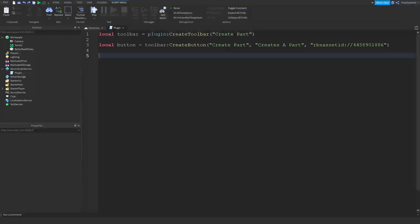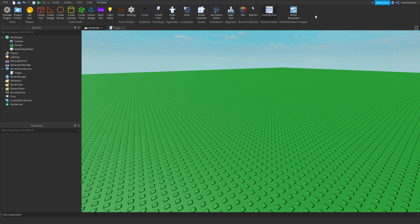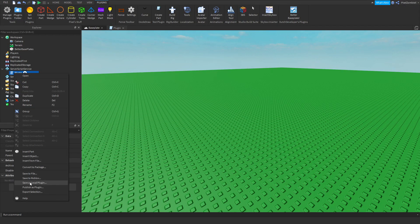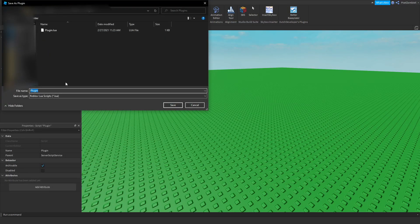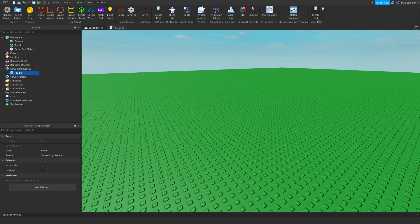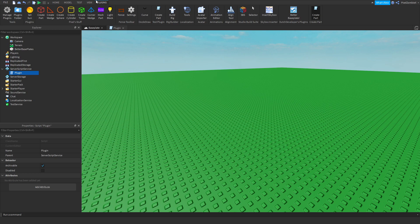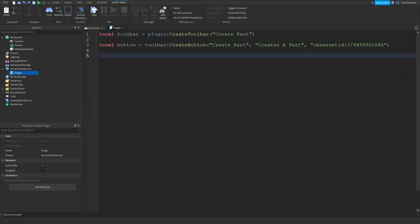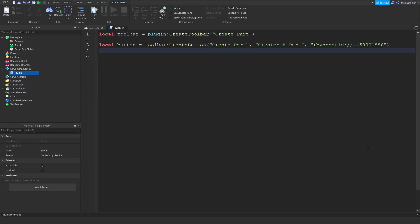To make sure the plugin is working with no errors, right-click the script and hit 'Save as Local Plugin'. This opens your Roblox plugins folder — name it 'Create Part' and hit Save. It will load up and appear in your plugins toolbar. If it doesn't appear, you've done something wrong or may need to restart Studio. Make sure everything is typed correctly before moving on.